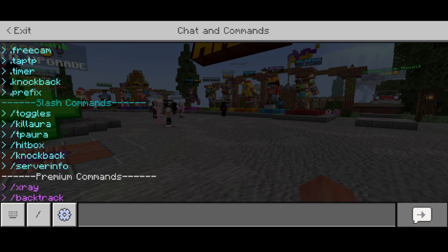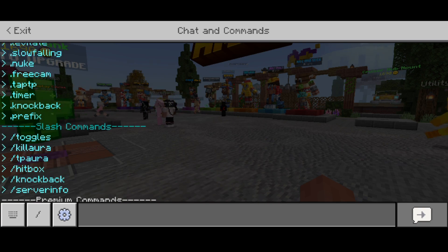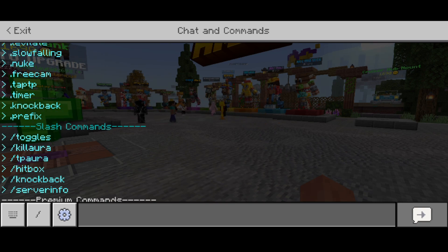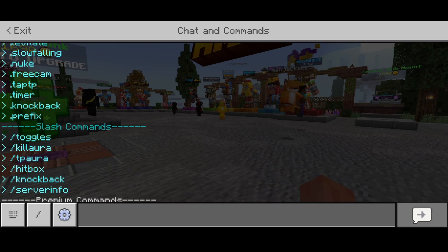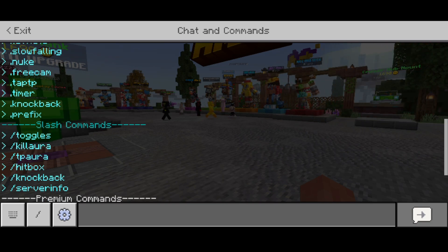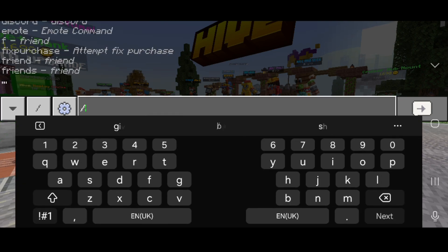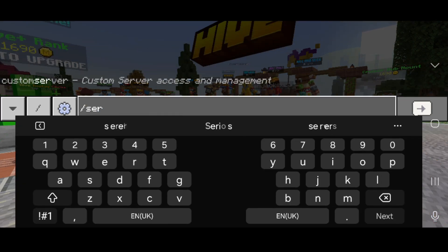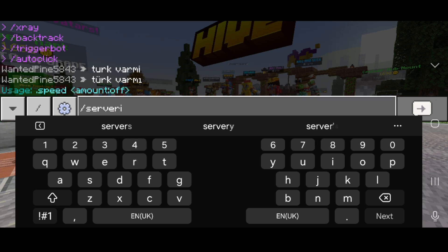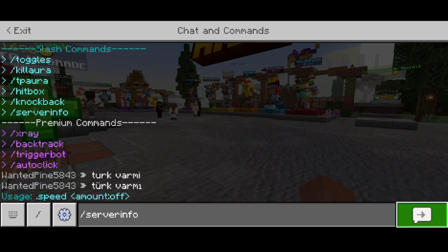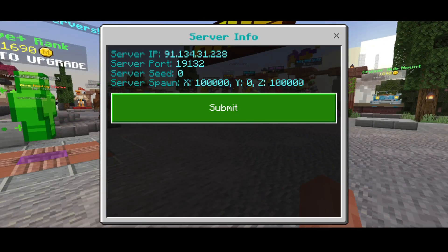Apart from the regular dot commands, Lunar also supports a few slash commands. They have slash kill aura, slash TP aura, hitbox, slash knockback, slash server info, and then some toggles as well. The server info one is pretty useful - I'll just type slash server info.